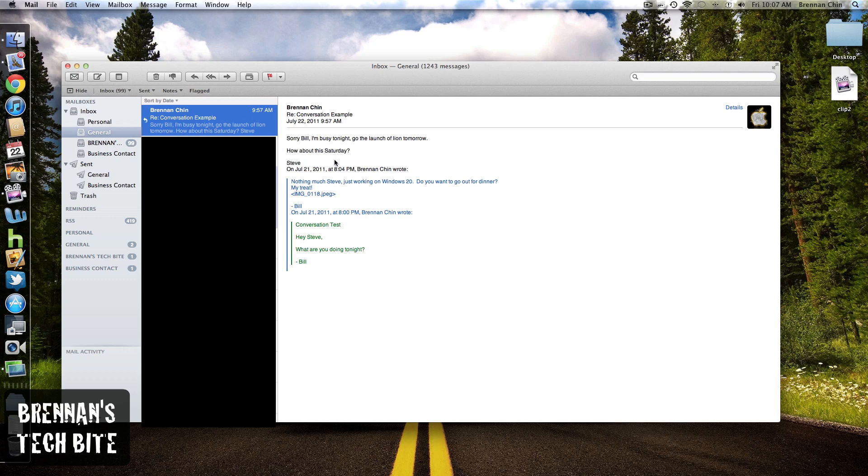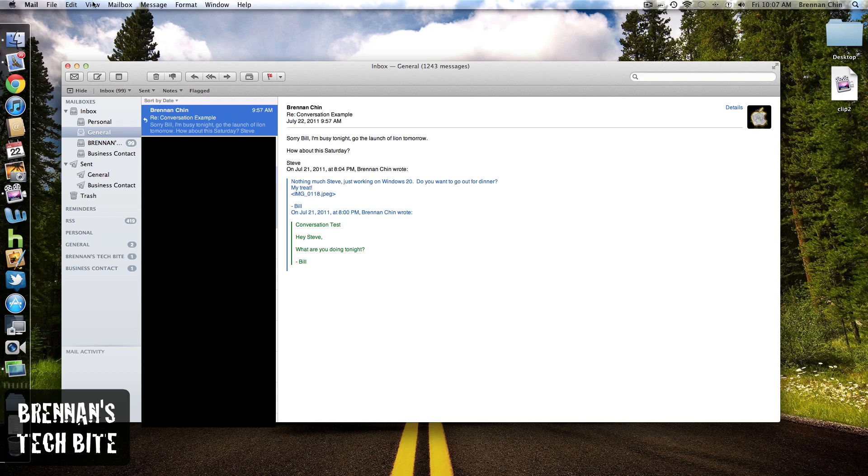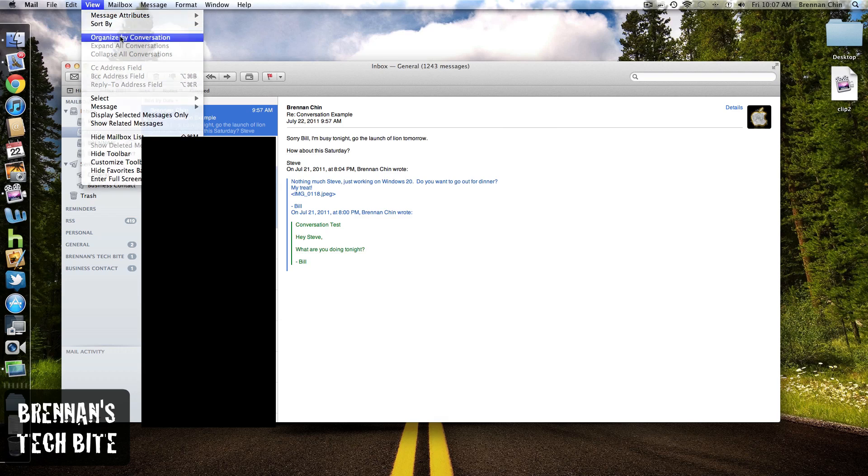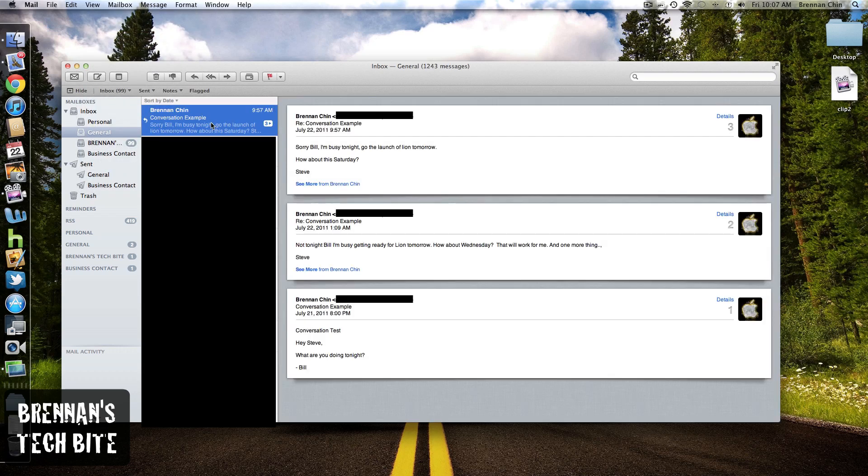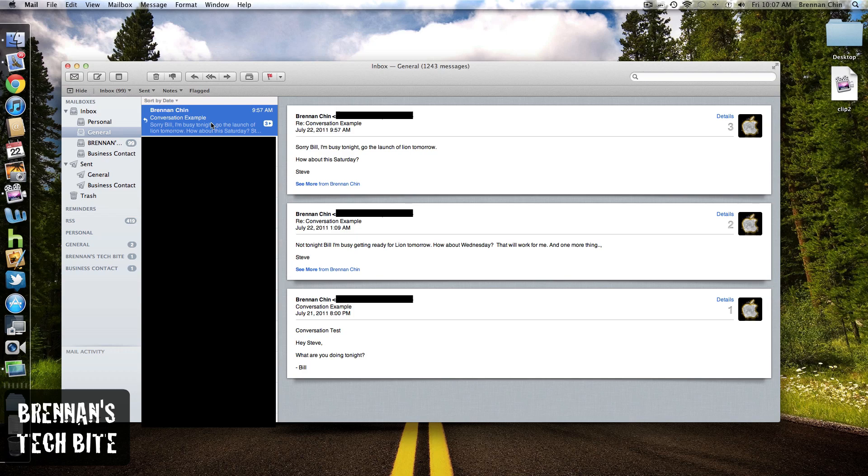To set it up, just select the message, and then click on View in Mail, and then click on Organize by Conversation. And now when you click that message, it clearly shows each individual message from each person, and it's just an easier way of looking at your messages.